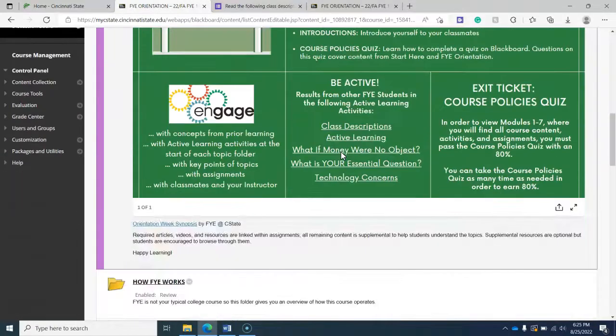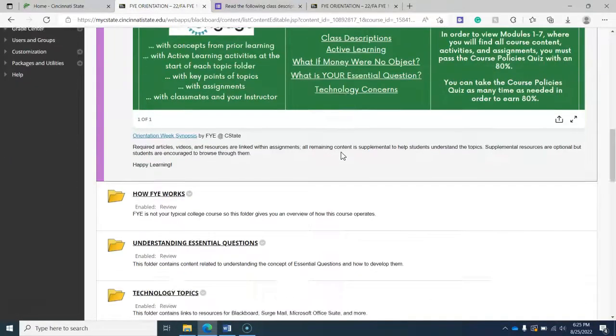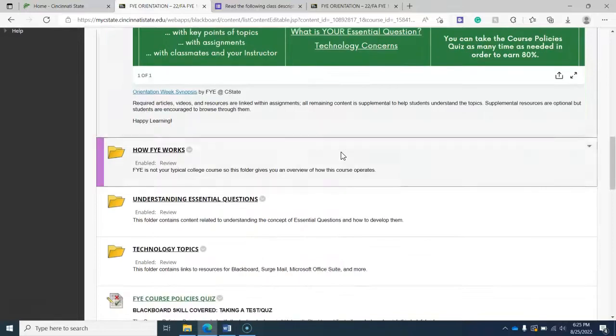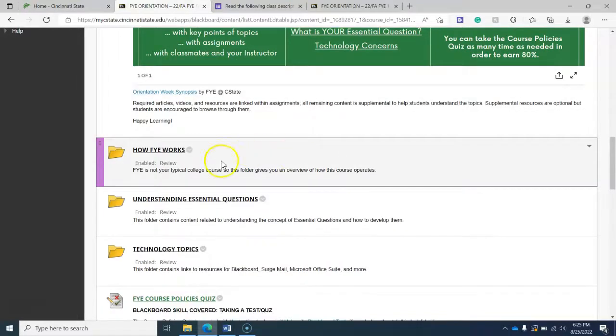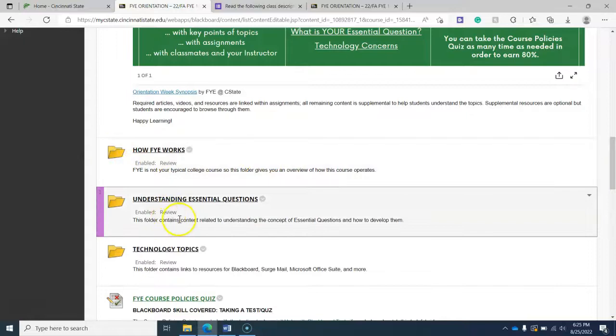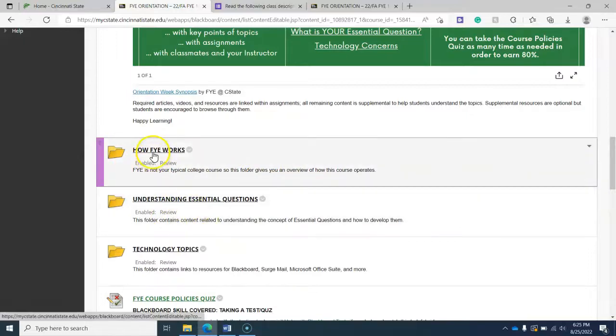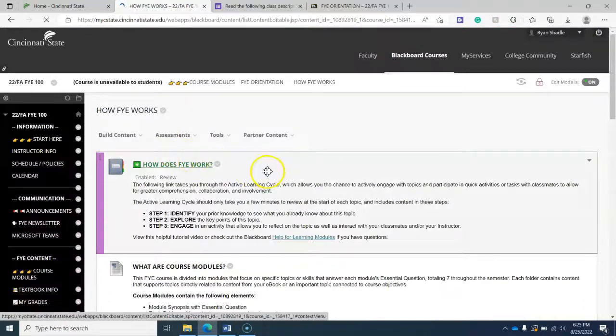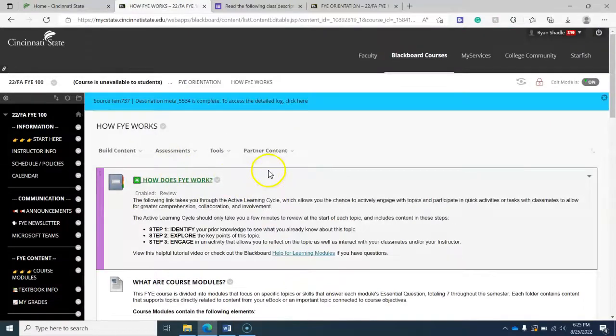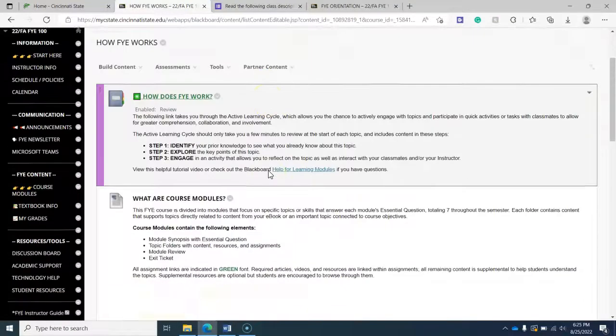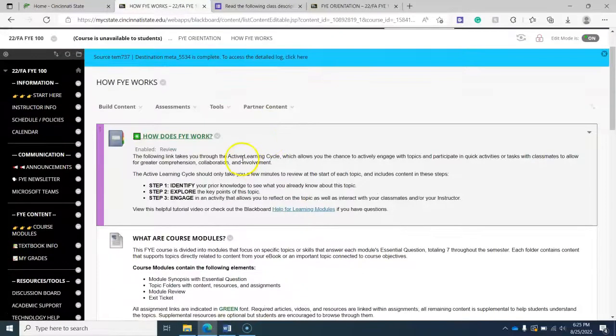So let's talk. We'll work our way down there. I want to first introduce you to the topic folders. So every topic folder will have a brief summary of what's inside and you want to click on each. And so here is the active learning cycle we spoke of.